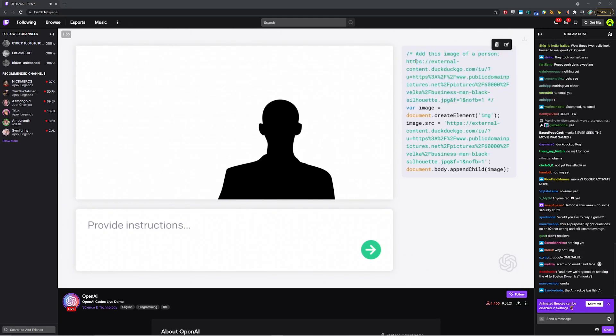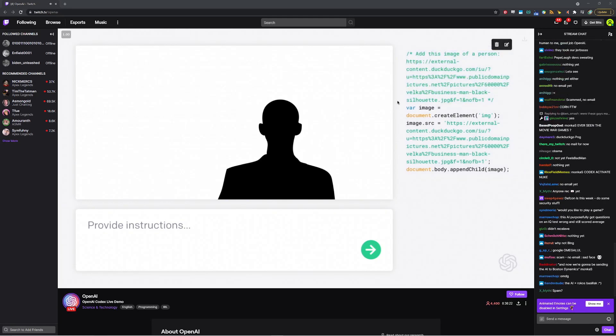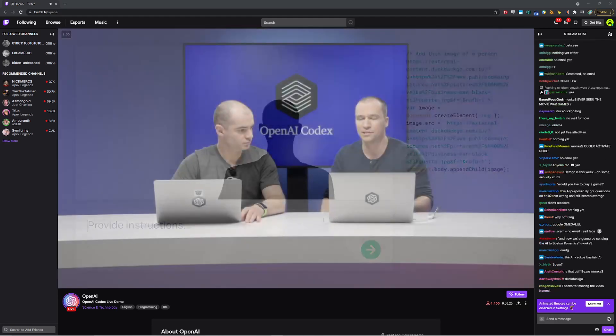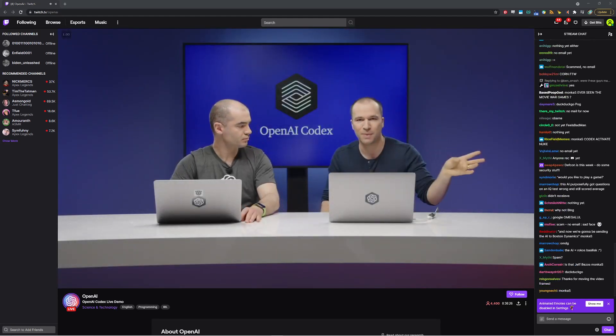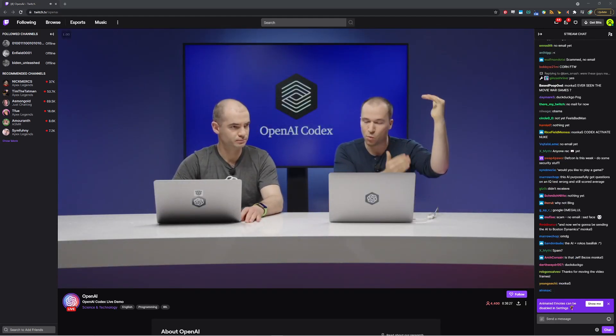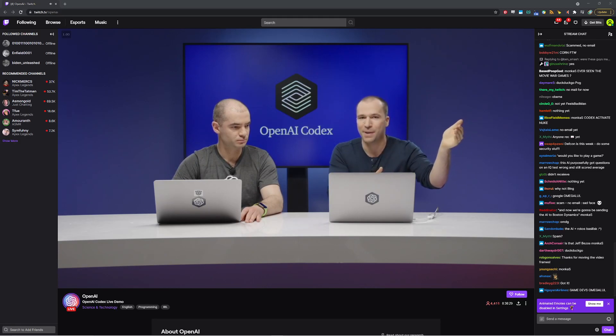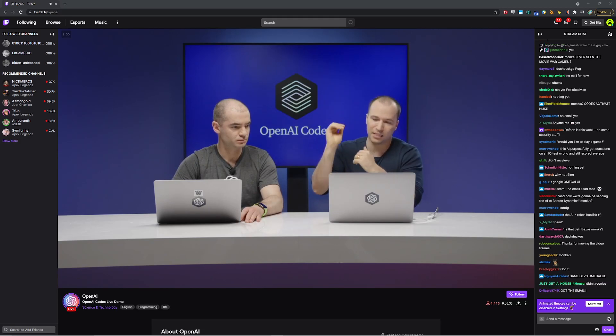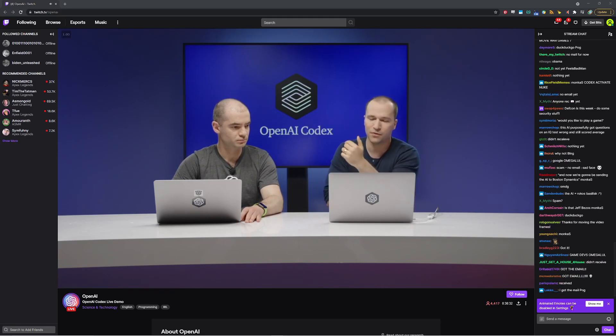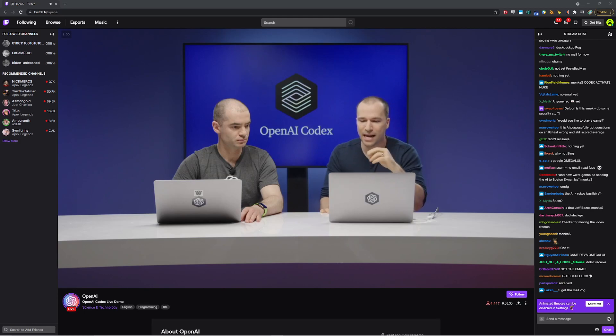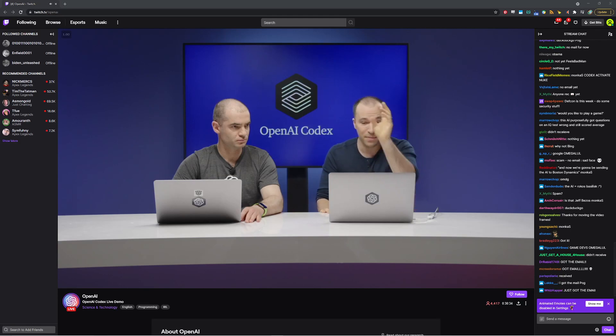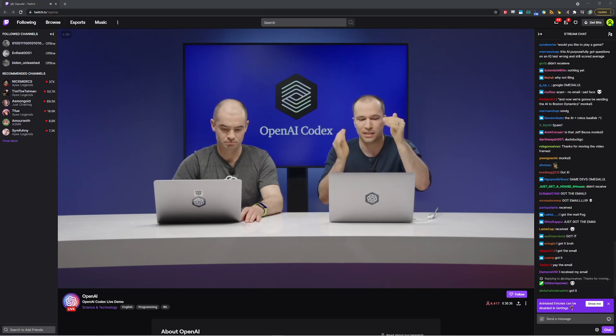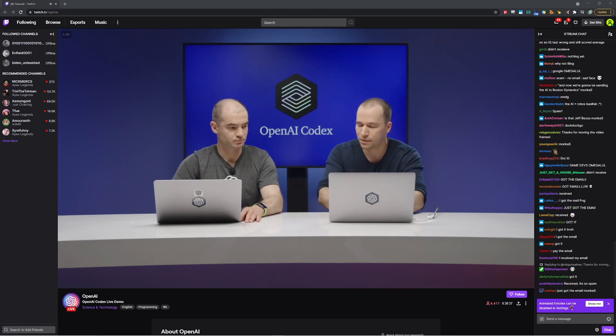It's actually the same model under the hood. So the only piece of magic we're not showing you right now is that we've primed a little bit of context to the model. In the case of Python, we have just one example of following an instruction in Python. In the case of JavaScript, we have like two examples of doing it. And from there, the model latches on and just continues and continues.